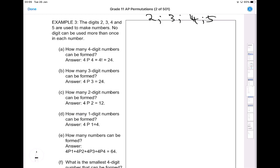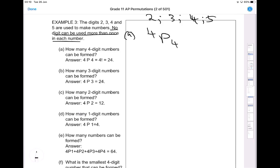Here's another example: the digits 2, 3, 4, and 5 are used to make numbers. No digit can be used more than once in each number. Part A asks: how many four-digit numbers can be formed? We are forming four-digit numbers using the four digits available. You can answer this using the nPr method — out of four digits we're picking four.